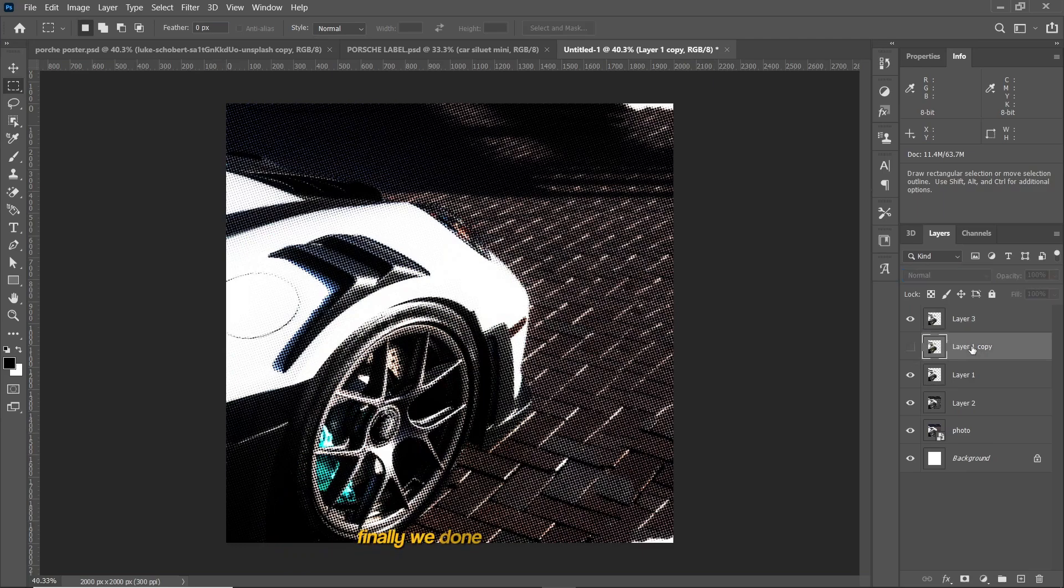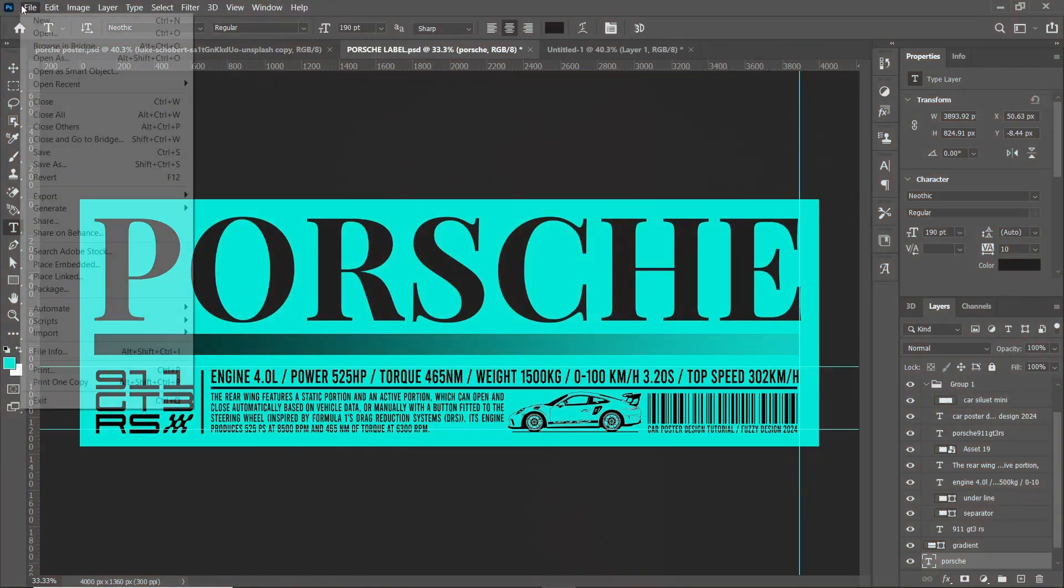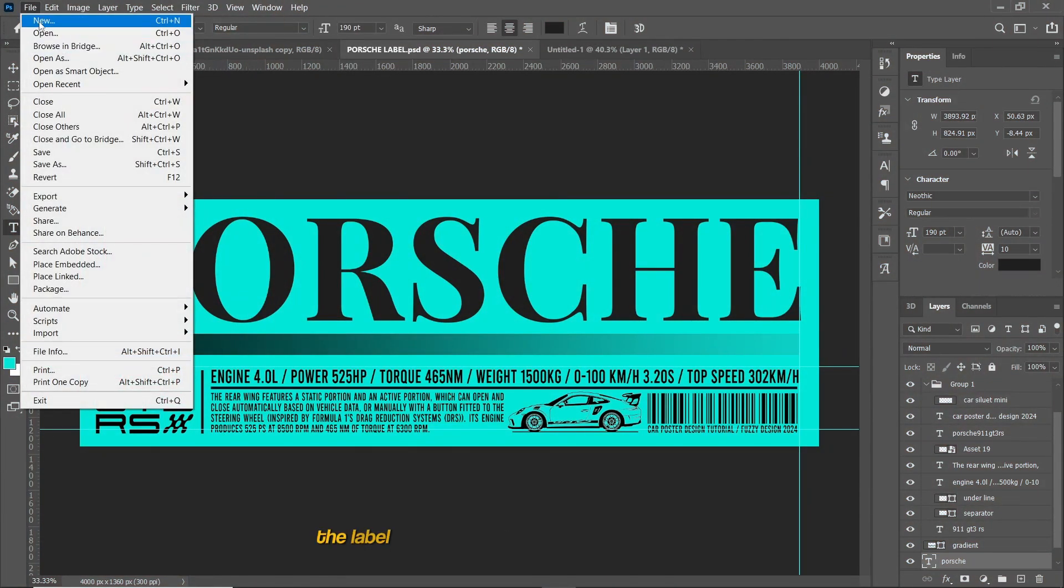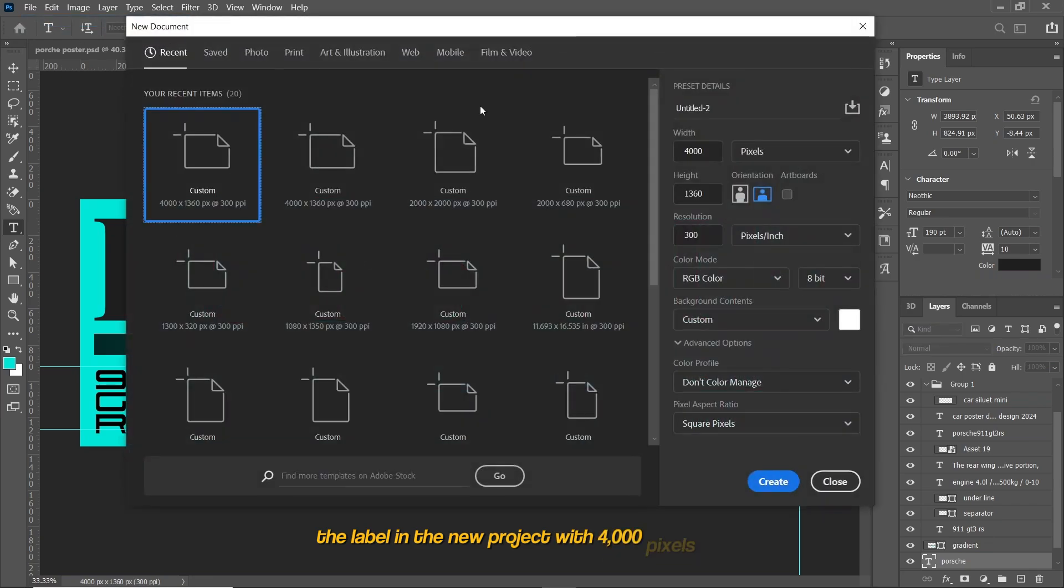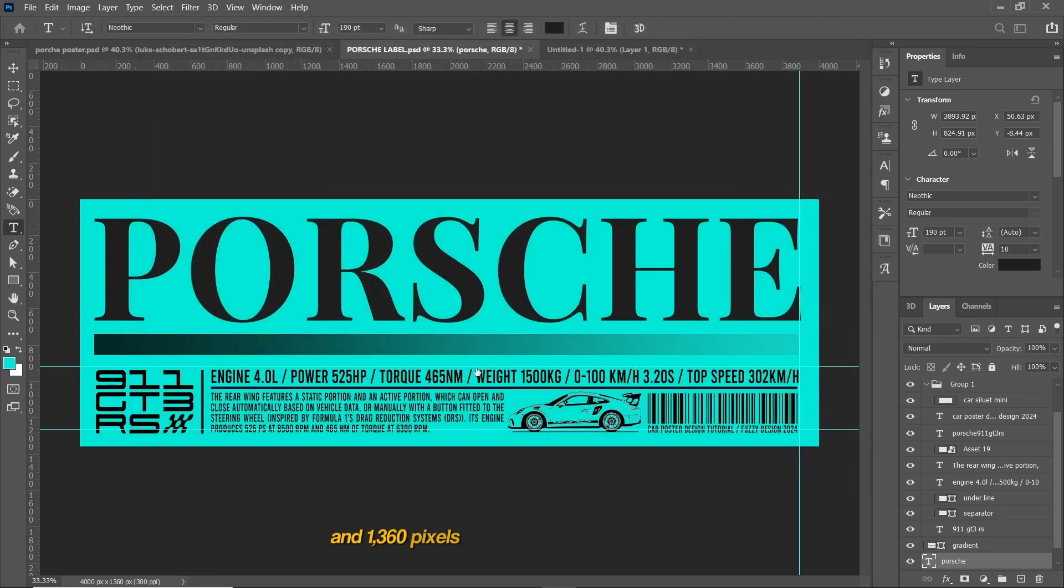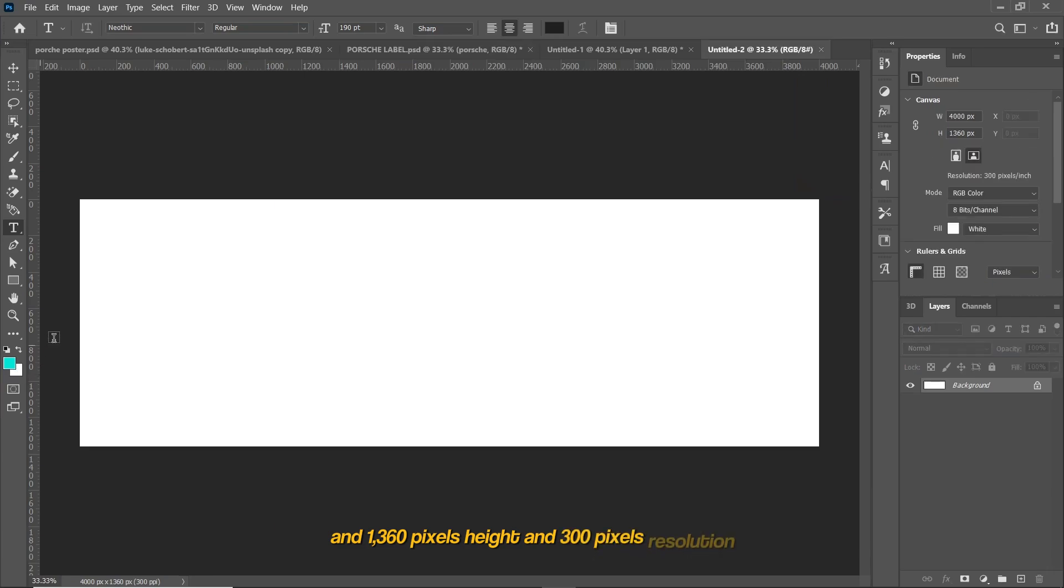Finally we're done applying halftone pattern to both layers. Now we can start making typography label to make the design pop. I will make the label in a new project with 4000 pixels width and 1360 pixels height and 300 pixels resolution.